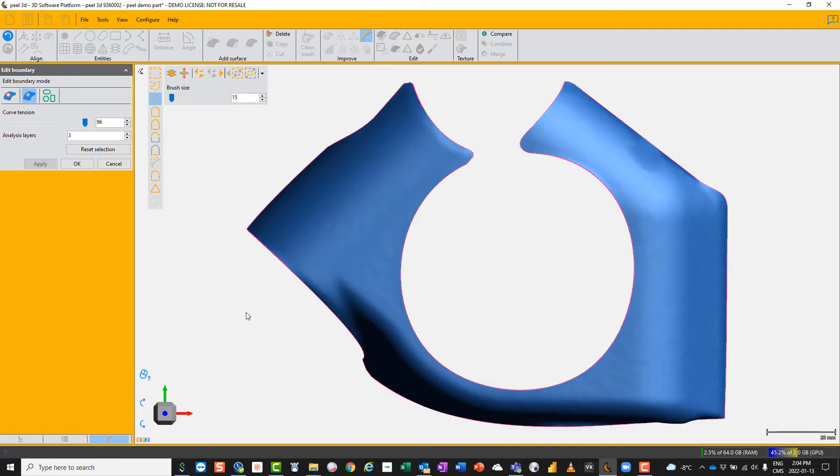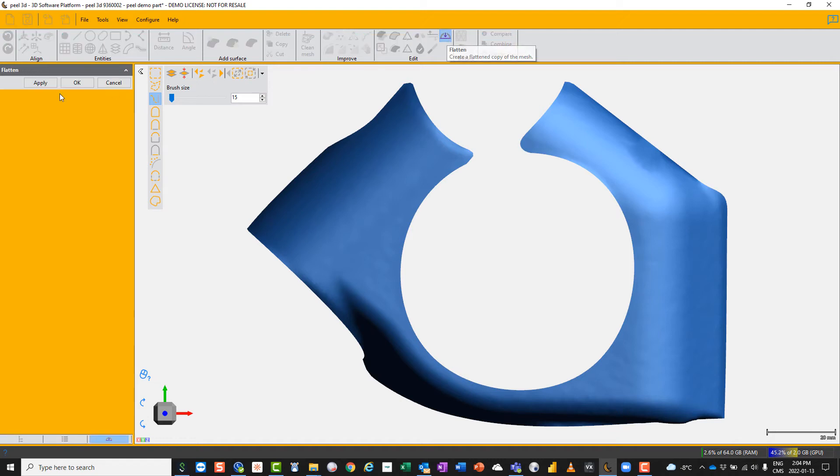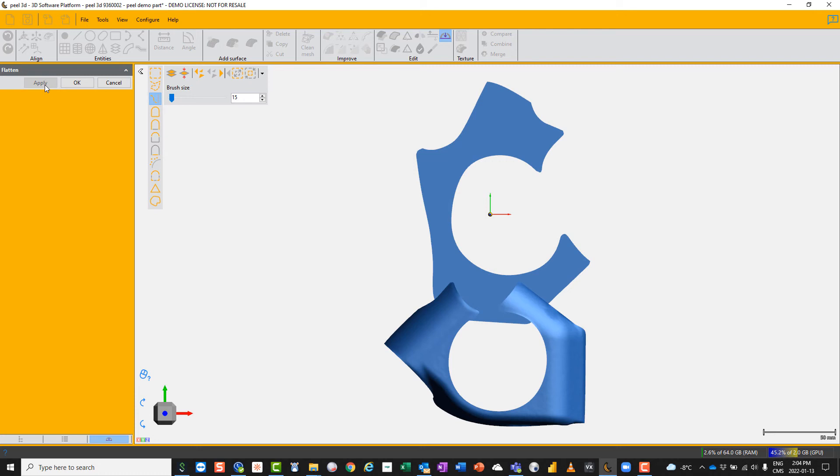I've now got a smoothed, better-looking version. Imagine I want it to be insulation on our part, for instance. Now all I need to do is go to flatten and apply. It will make a flattened version on the XY plane.